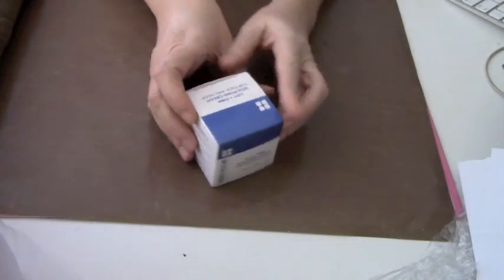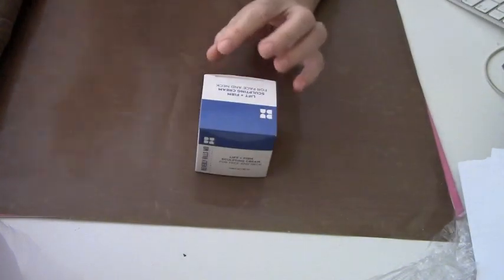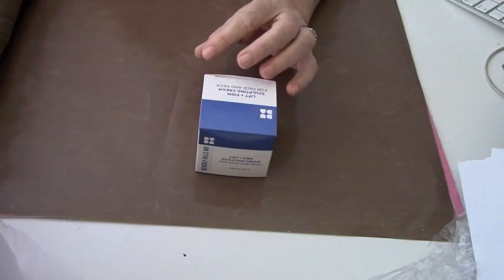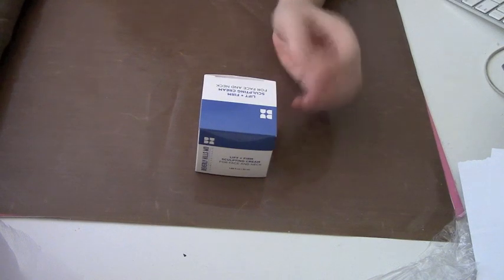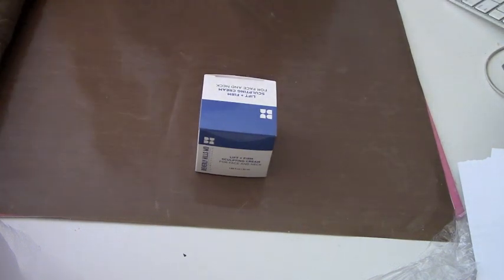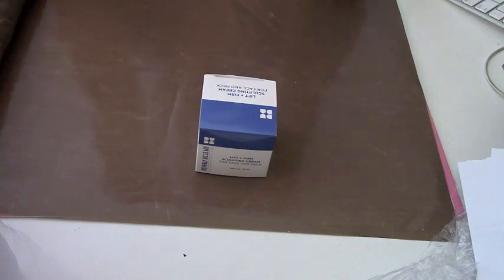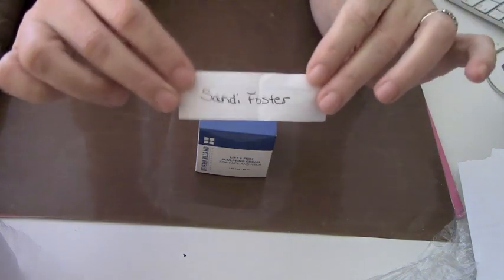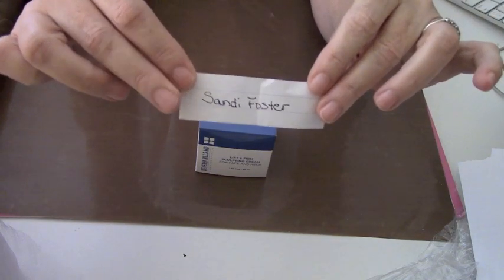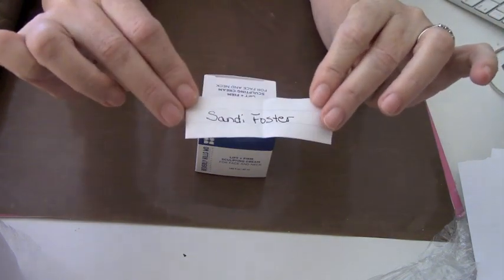I did the random.org, I had all of y'all listed on a piece of paper, and so the winner is Sandy Foster.